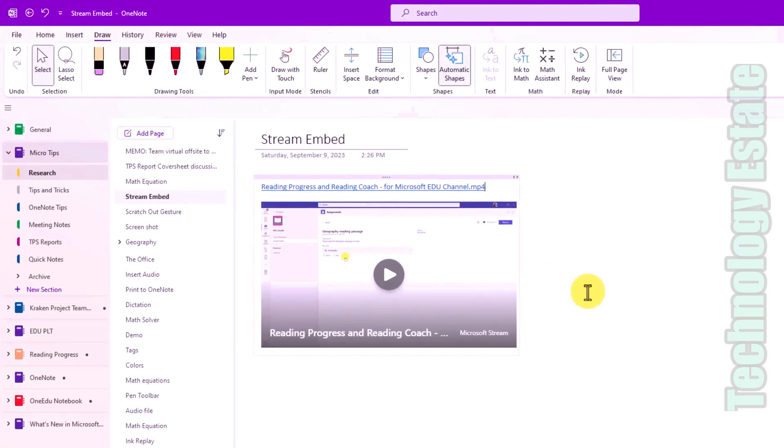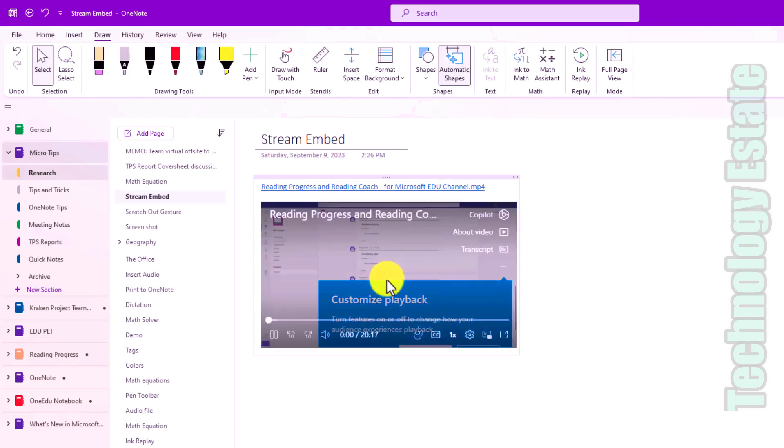And it renders that interactive video. This is kind of like it worked in Stream classic and similar to when you paste a link to a YouTube video. Now it works for Stream on SharePoint and I can just play that video.